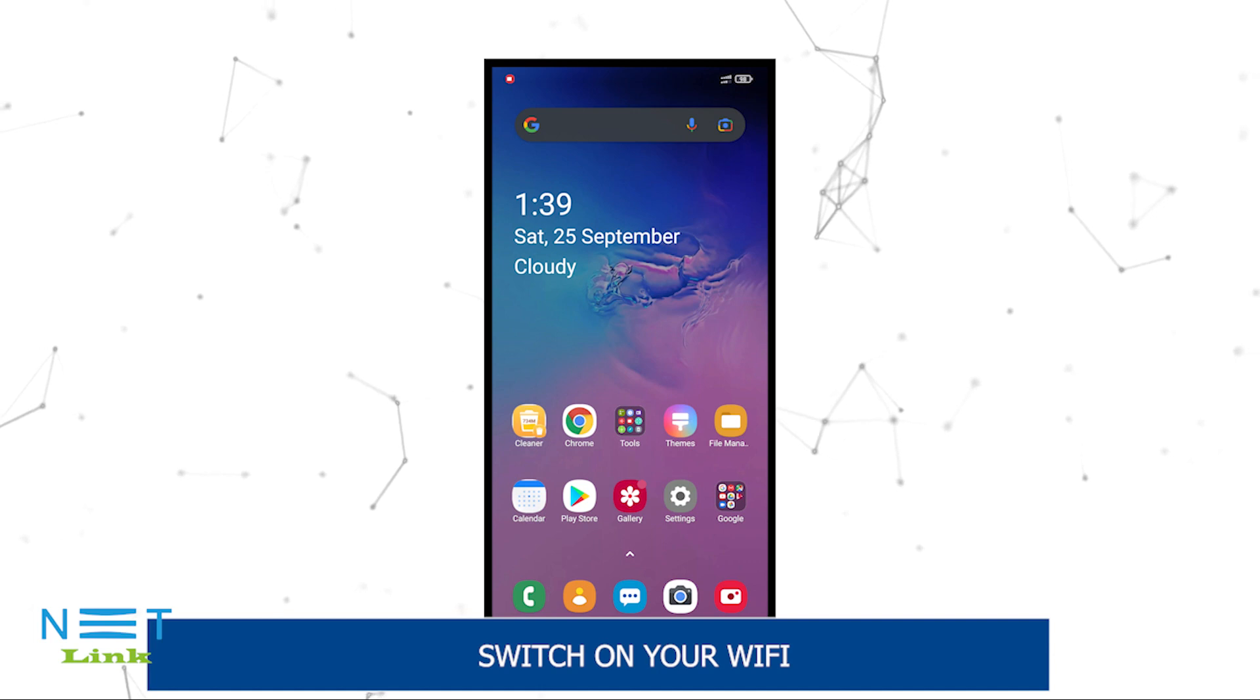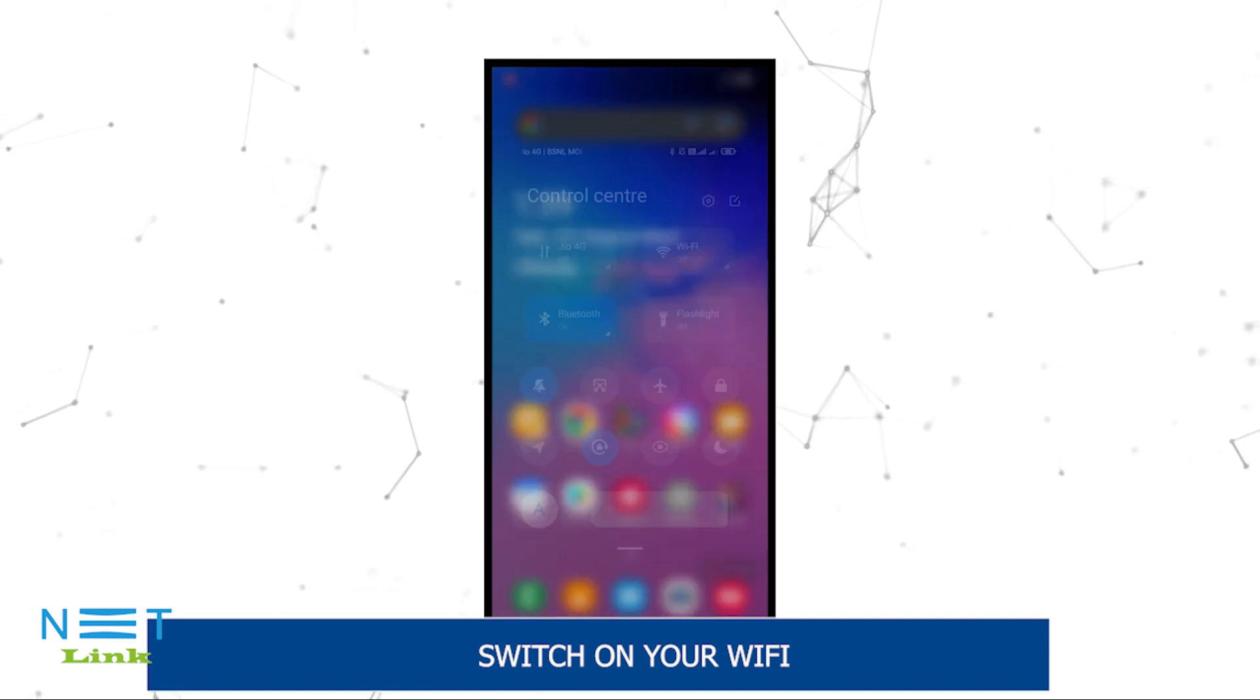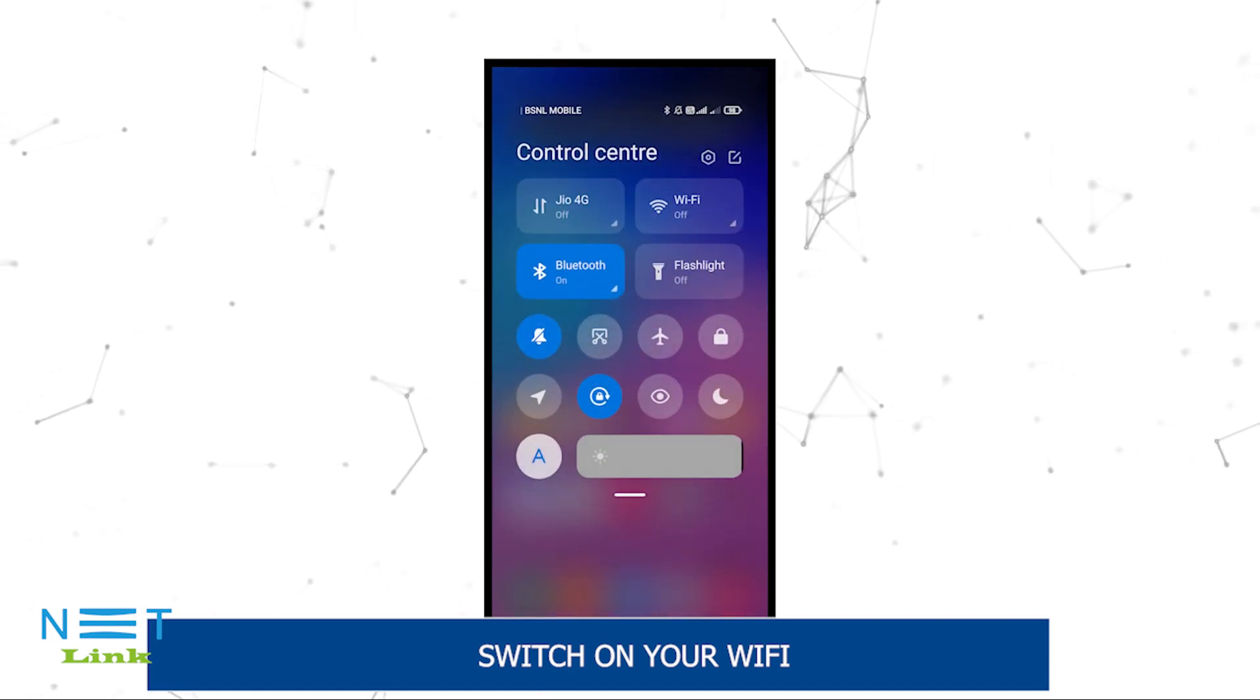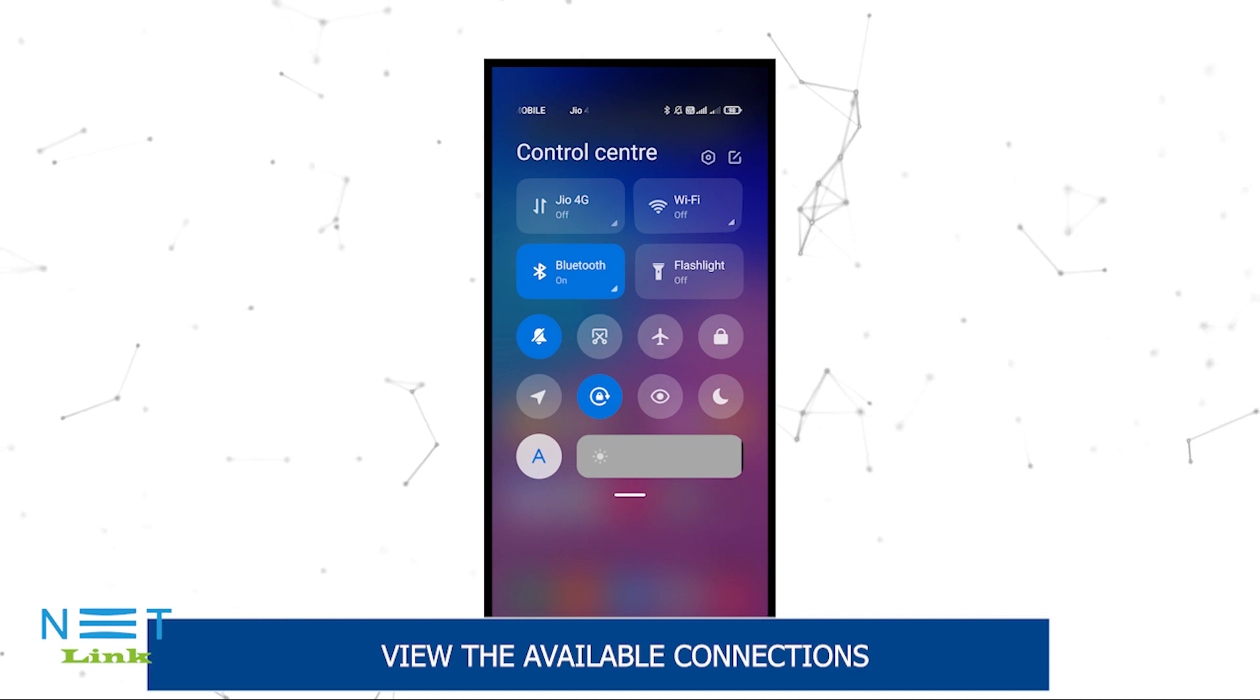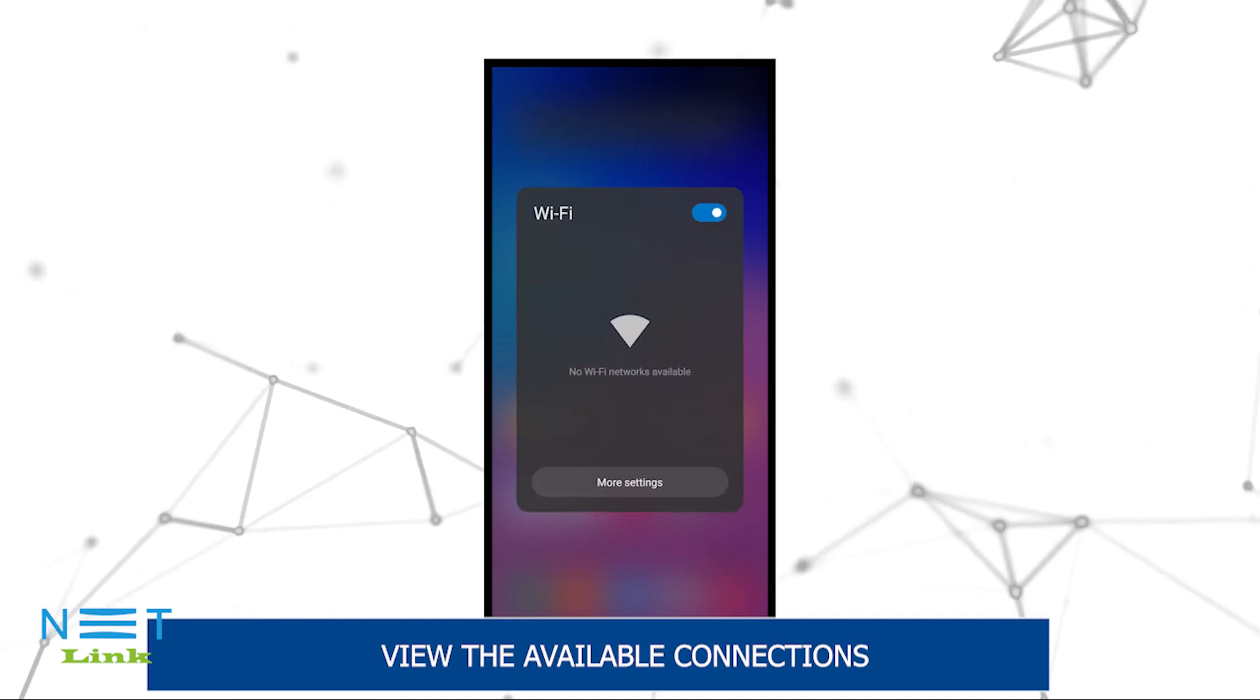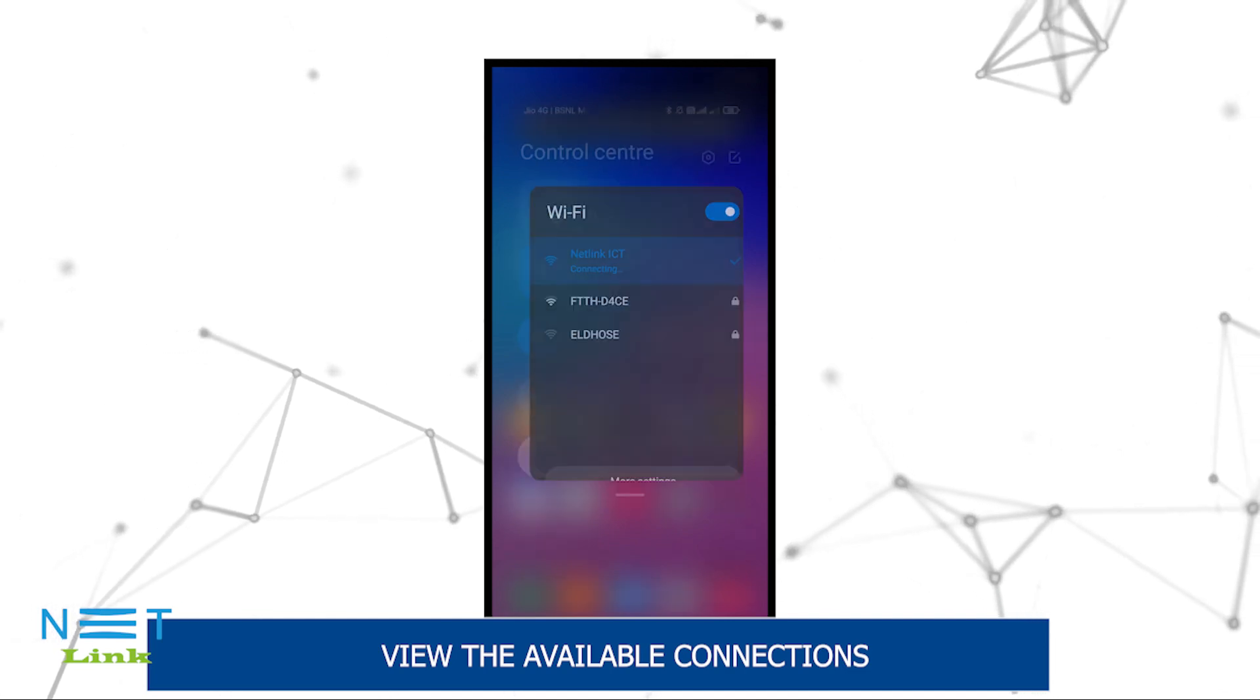Switch on your WiFi. View the available connections.